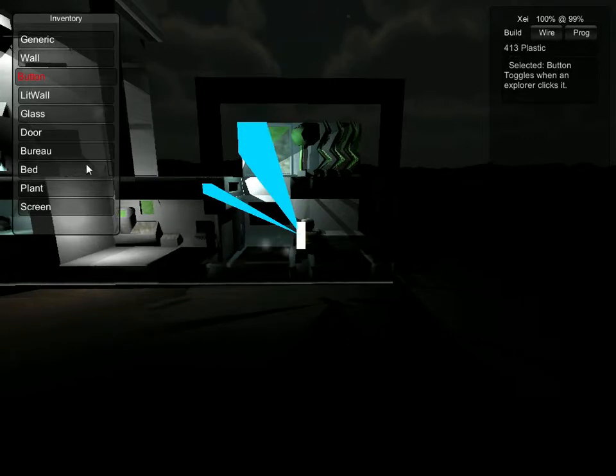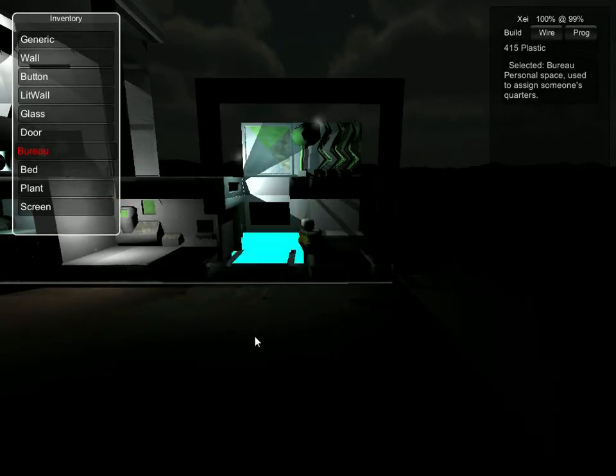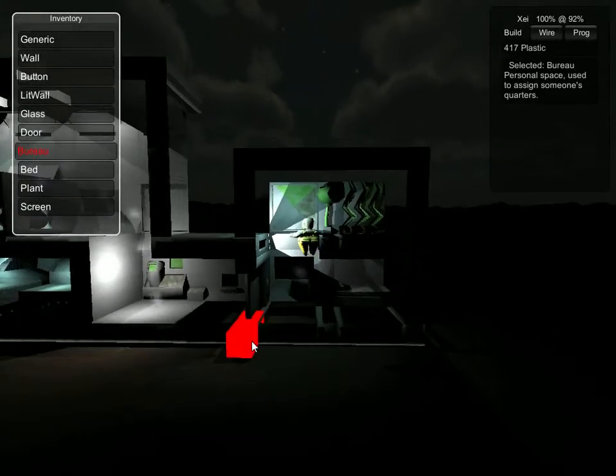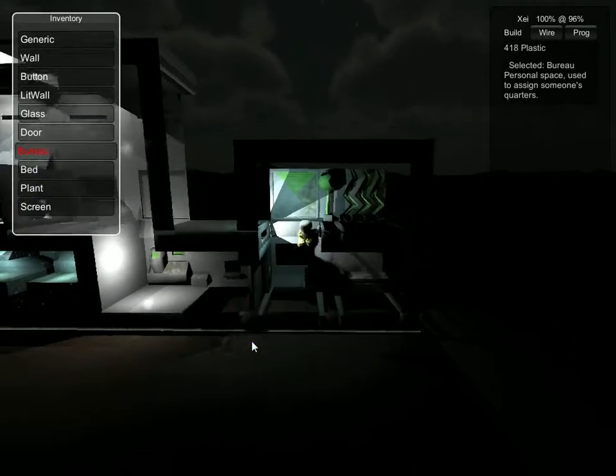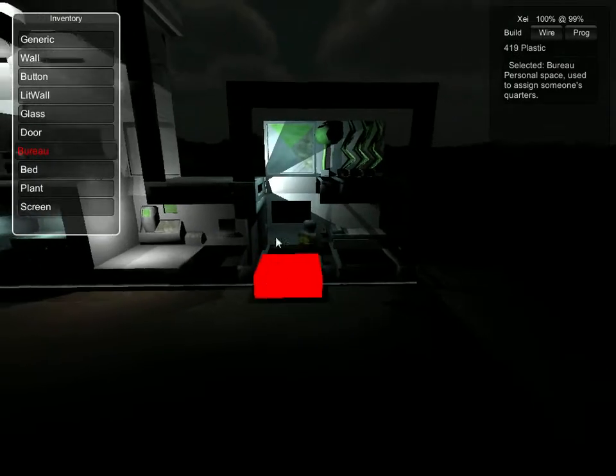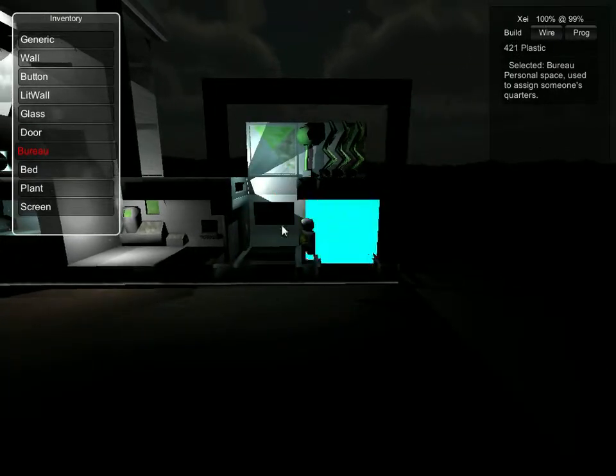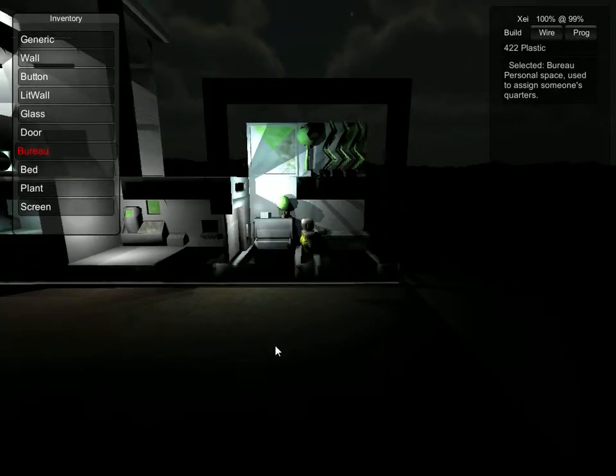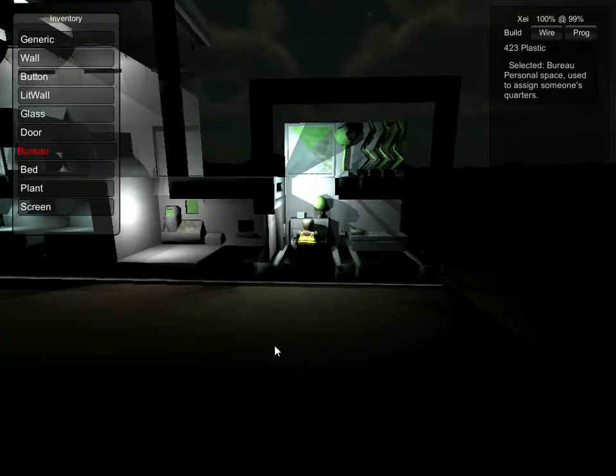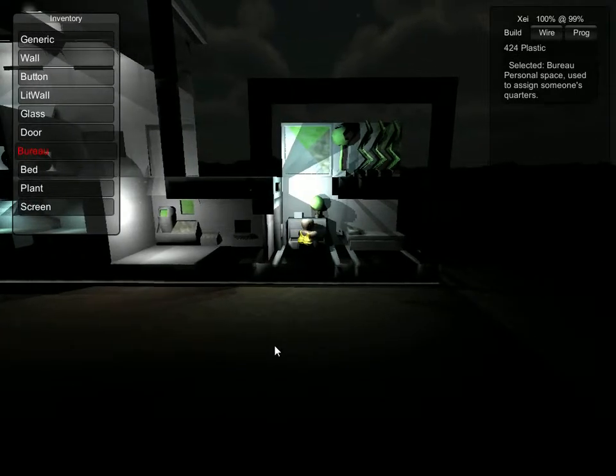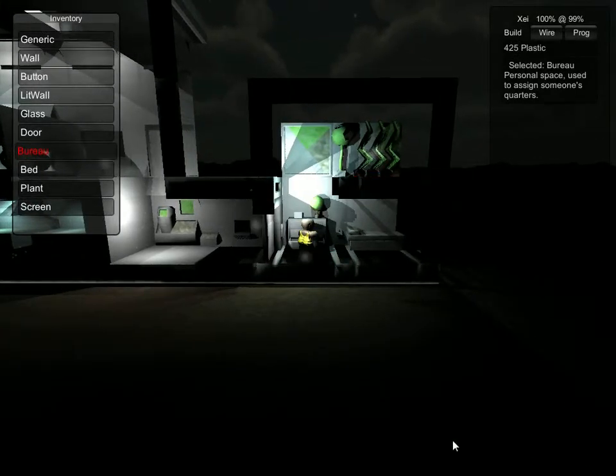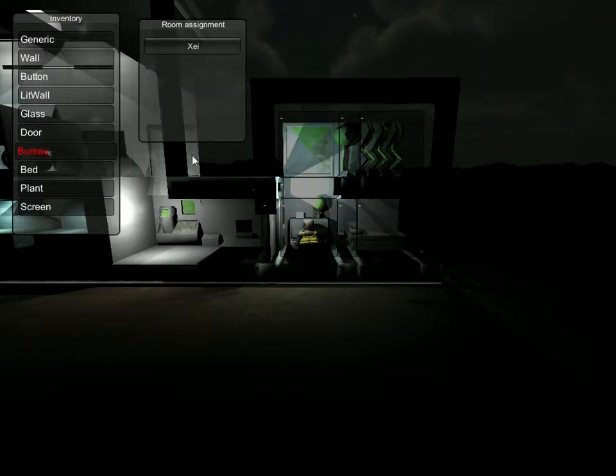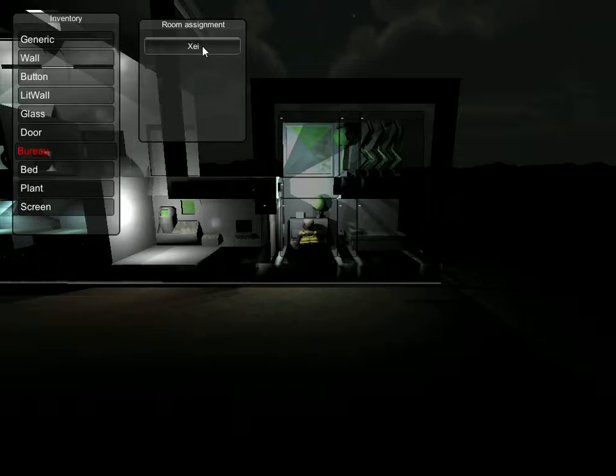We also want to build a bureau. Because right now we've built this nice little alcove, but our character doesn't really know that it's an alcove for him or her. So we're going to go here. And now this is a bureau, which can be assigned to a specific person. Our character happens to be named Zay.